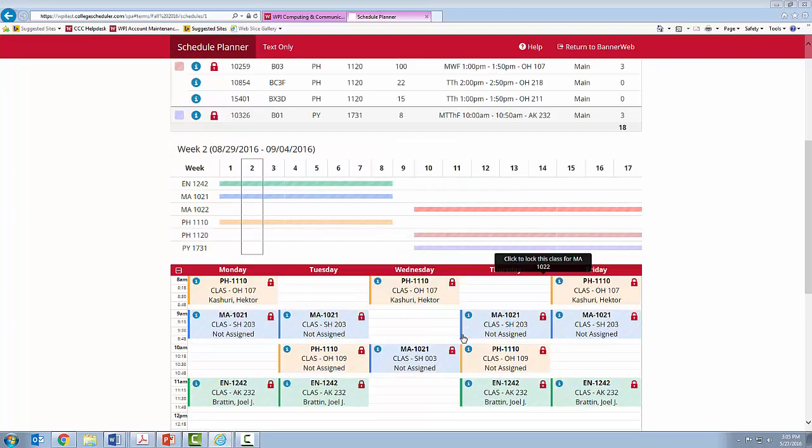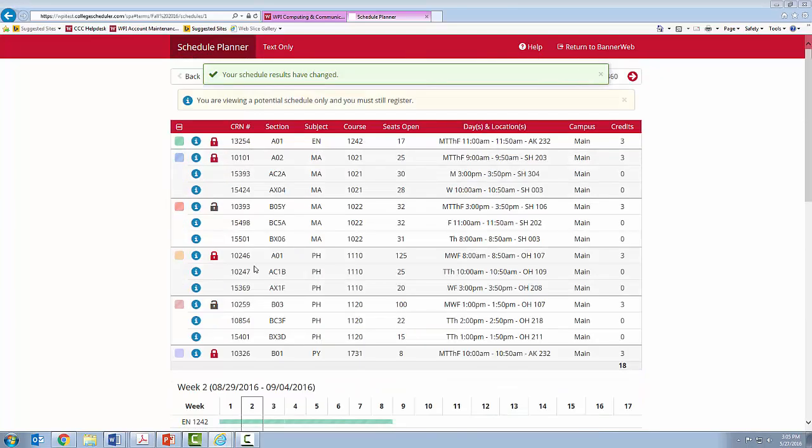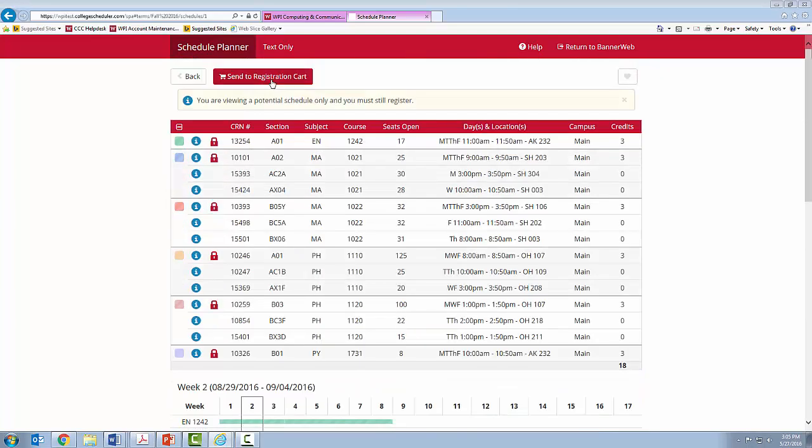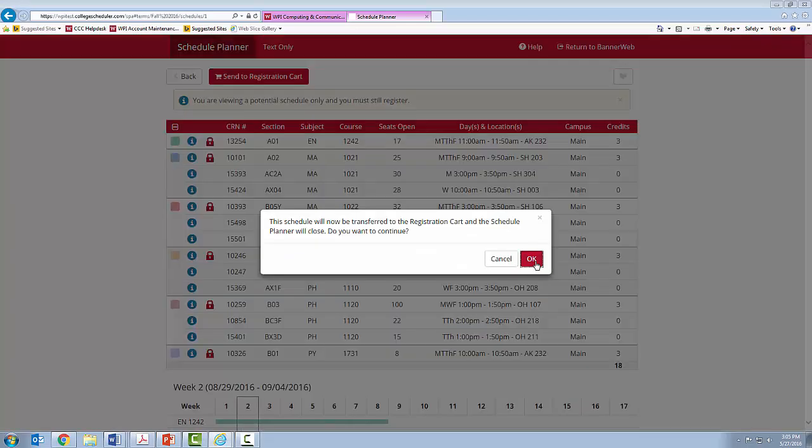When your entire schedule is complete for A and B term, send to Registration Cart. From there, you can confirm the courses have been added to your cart by going back to Banner and checking the registration area.